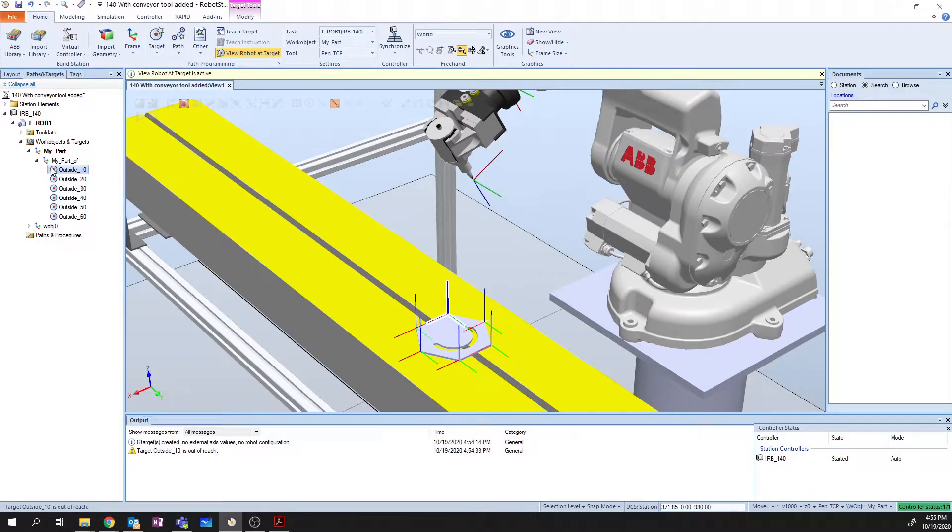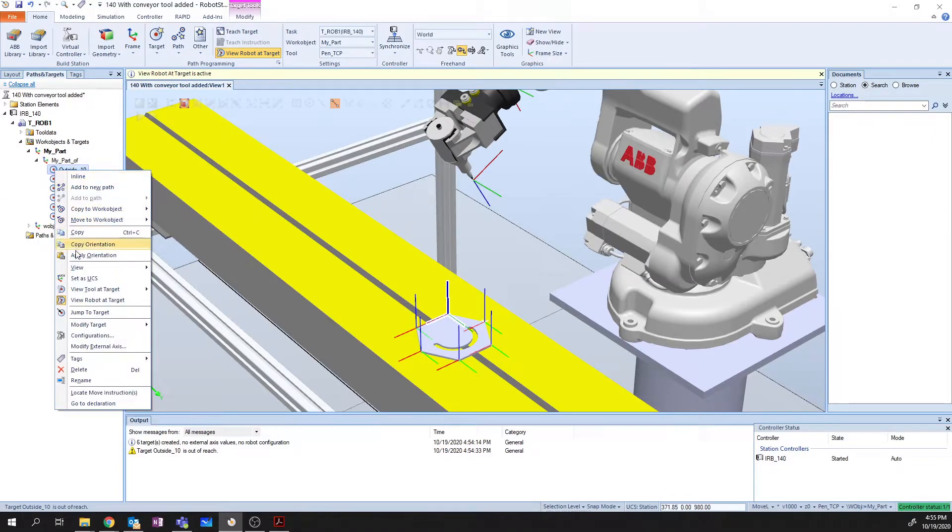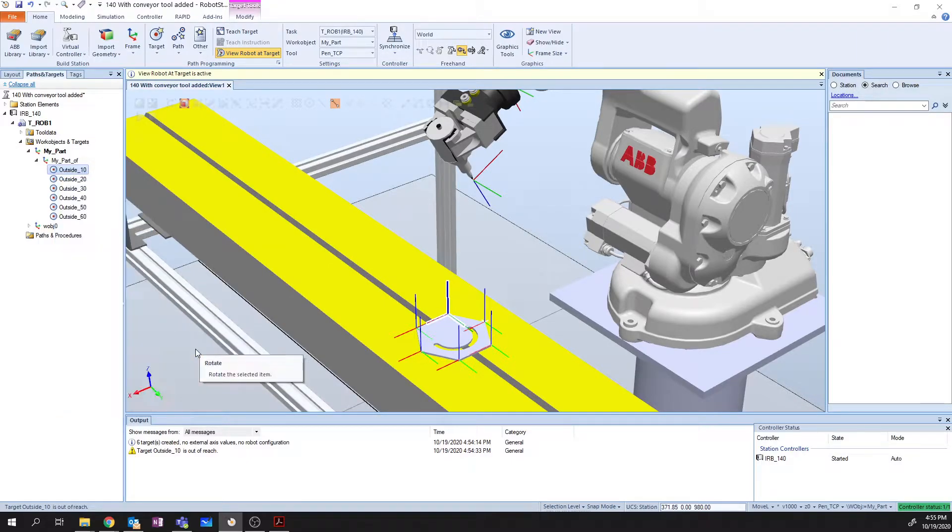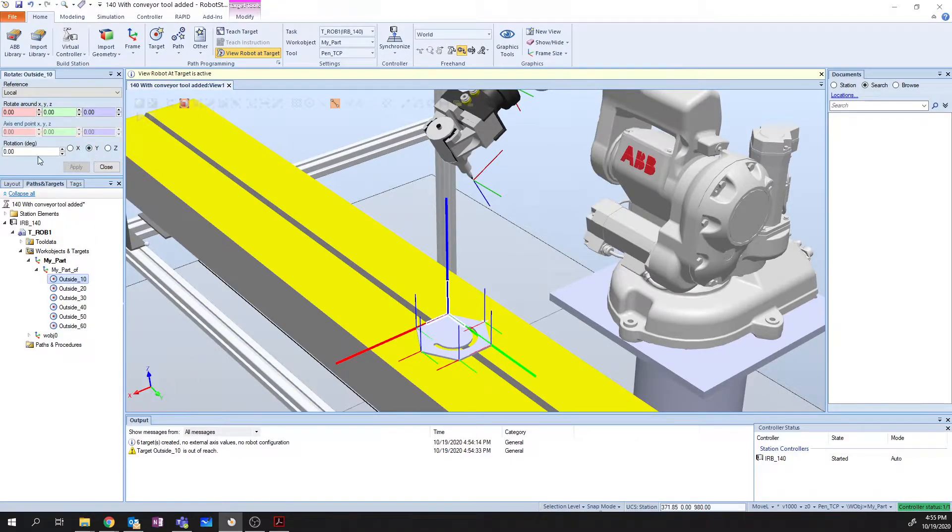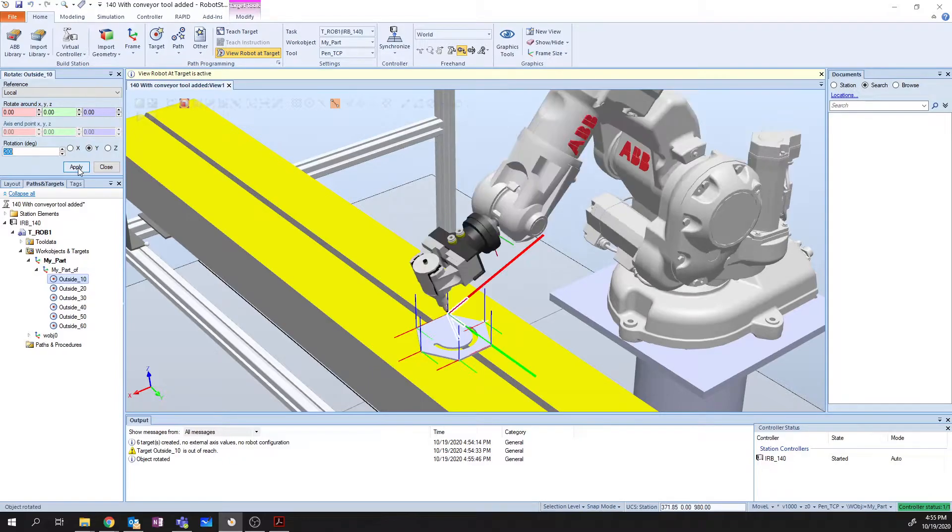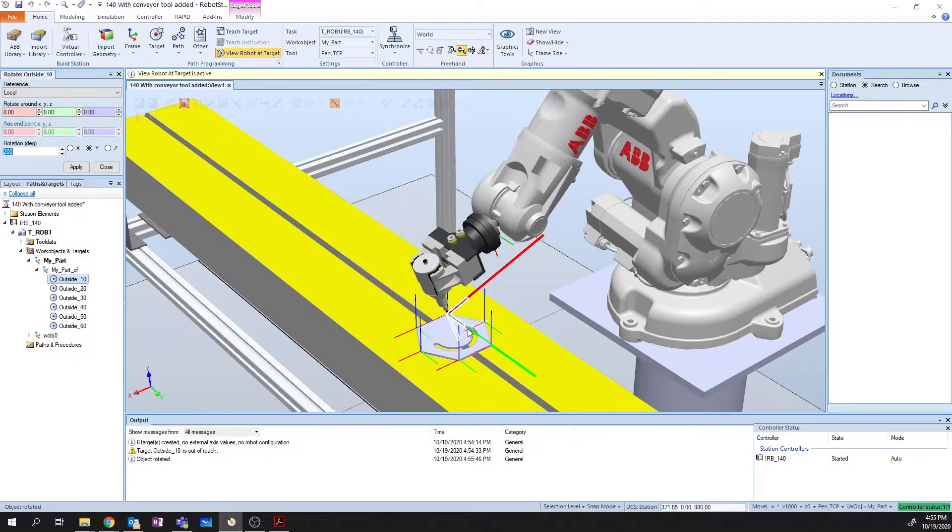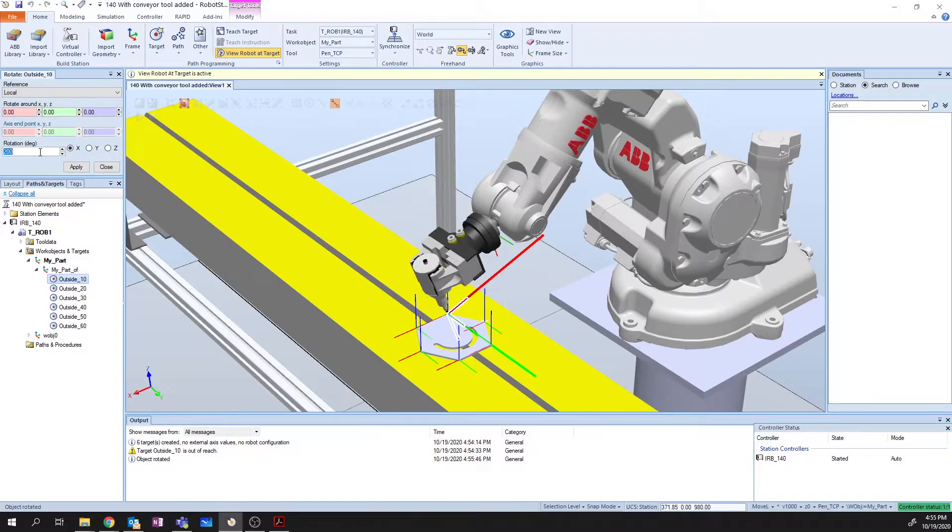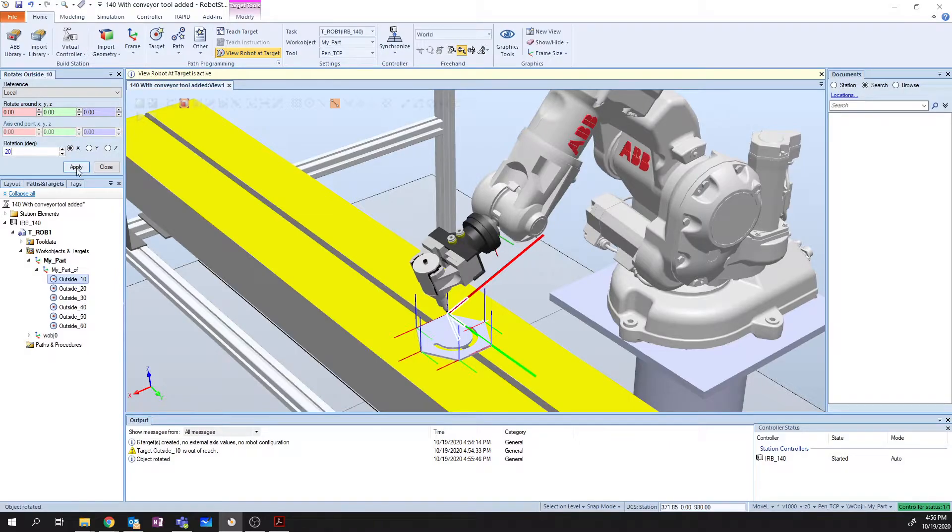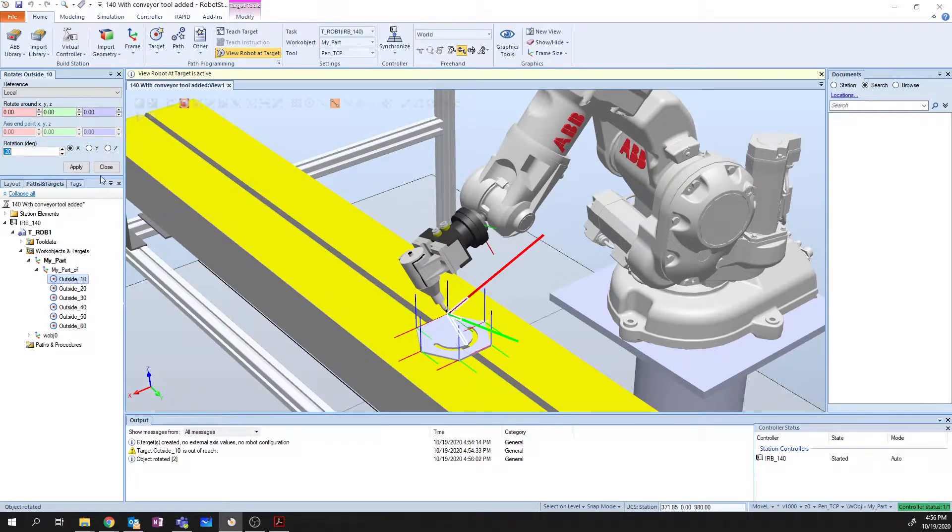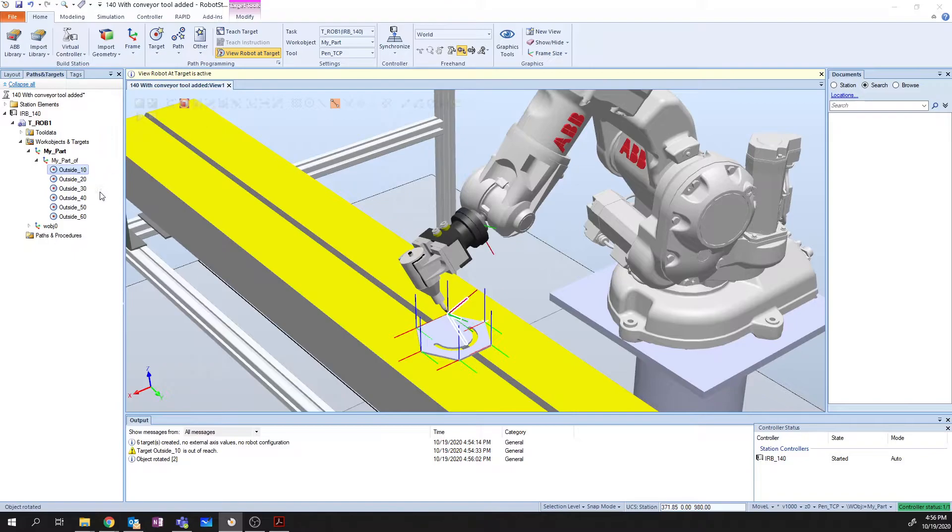So what we'll do next is we'll orient Target 10 in a way that's going to work. I'm going to right-click on this target and I'm going to rotate it. I want to rotate around the Y by 200 degrees. I say Apply. Immediately my robot snaps to the target because it can actually reach it now. And then I also want to rotate around the X by negative 20 degrees. And there we go. That looks like a decent posture for our robot to use.